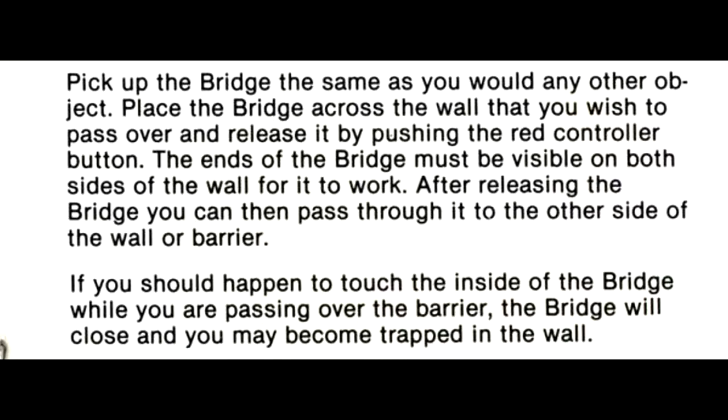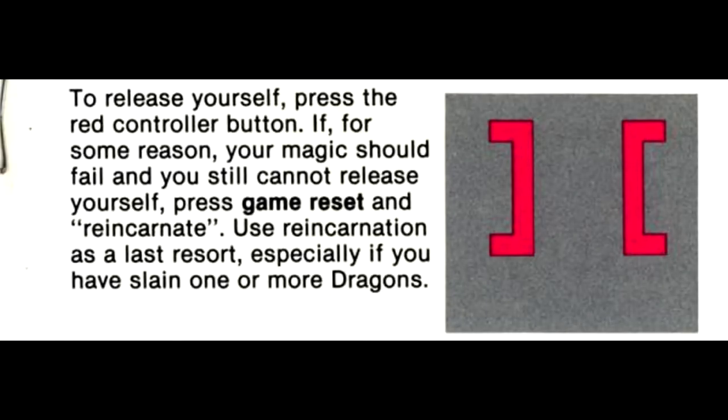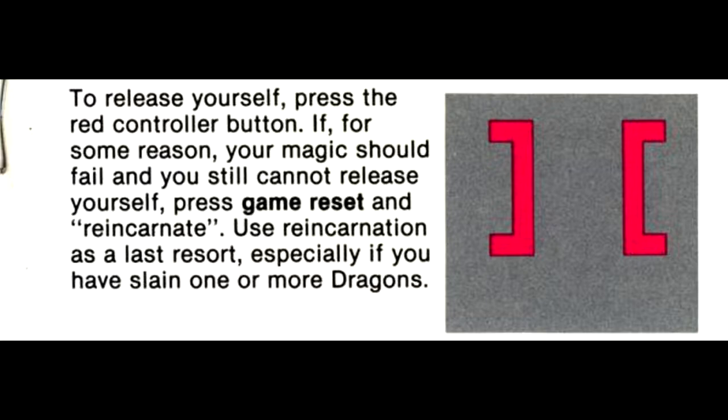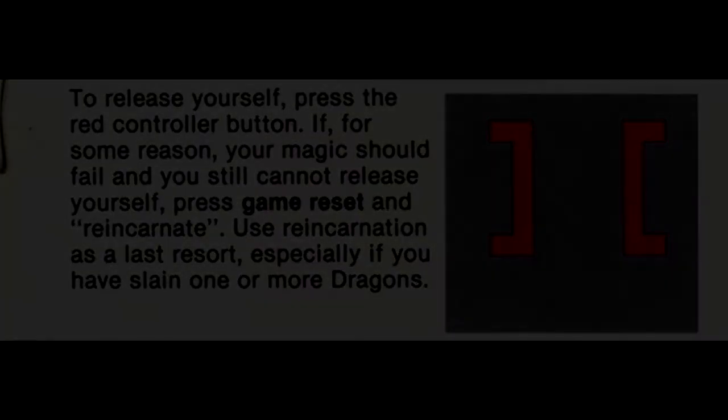If you should happen to touch the inside of the bridge while you are passing over the barrier, the bridge will close and you may become trapped in the wall. To release yourself, press the red controller button. If for some reason your magic should fail and you still cannot release yourself, press game reset and reincarnate. Use reincarnation as a last resort, especially if you have slain one or more dragons.